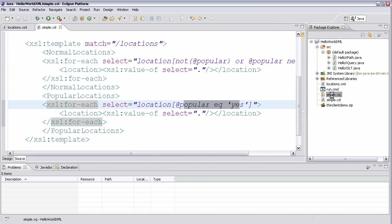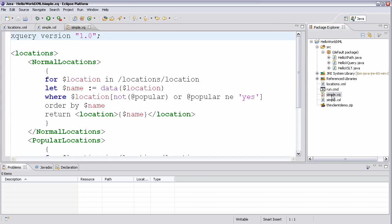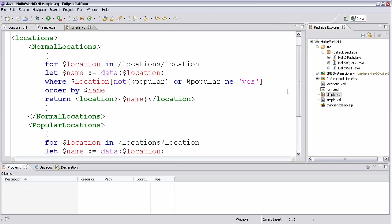Similarly, in an XQuery file, I write out the normal locations followed by the popular locations. But now instead of using XSL templates, I use flower within XQuery. And I'll show you an XPath from the command line as well.